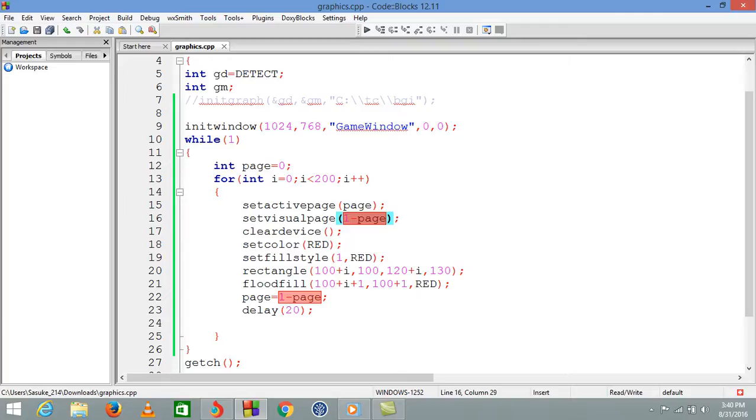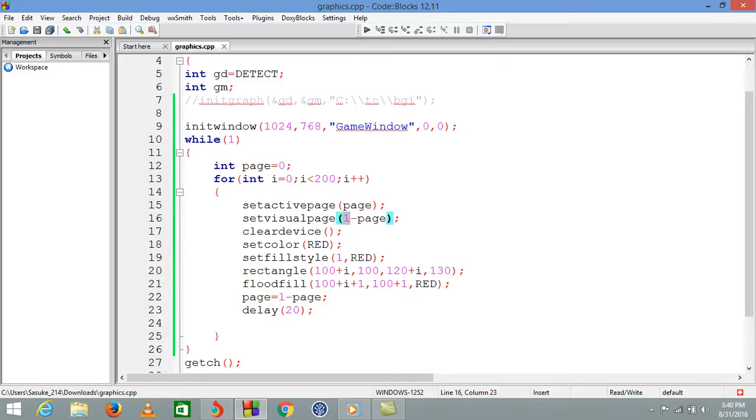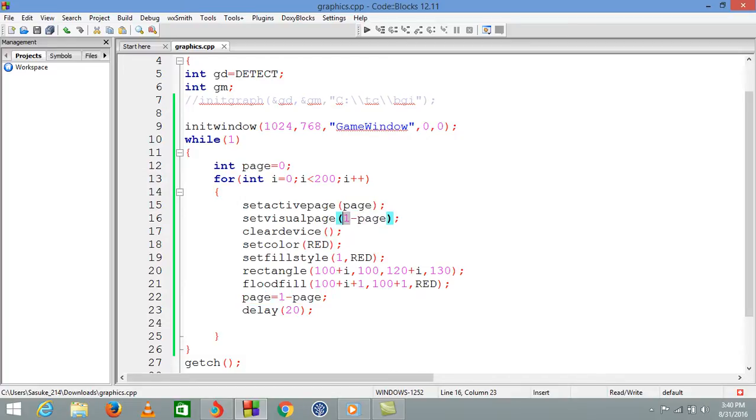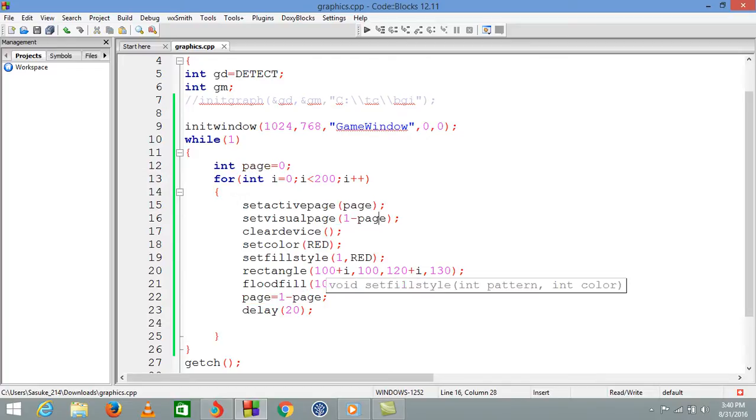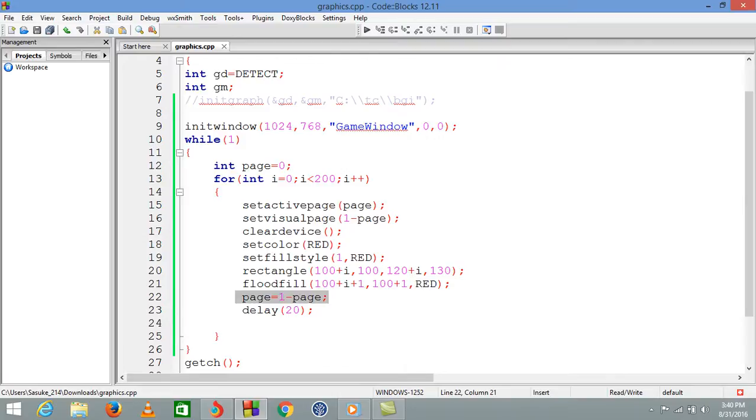Why one minus page? Because we want to change the value between one and zero. Whenever we're working on page one, our visual page will be zero because one minus one equals zero. If the page is zero, our visual page would be one.